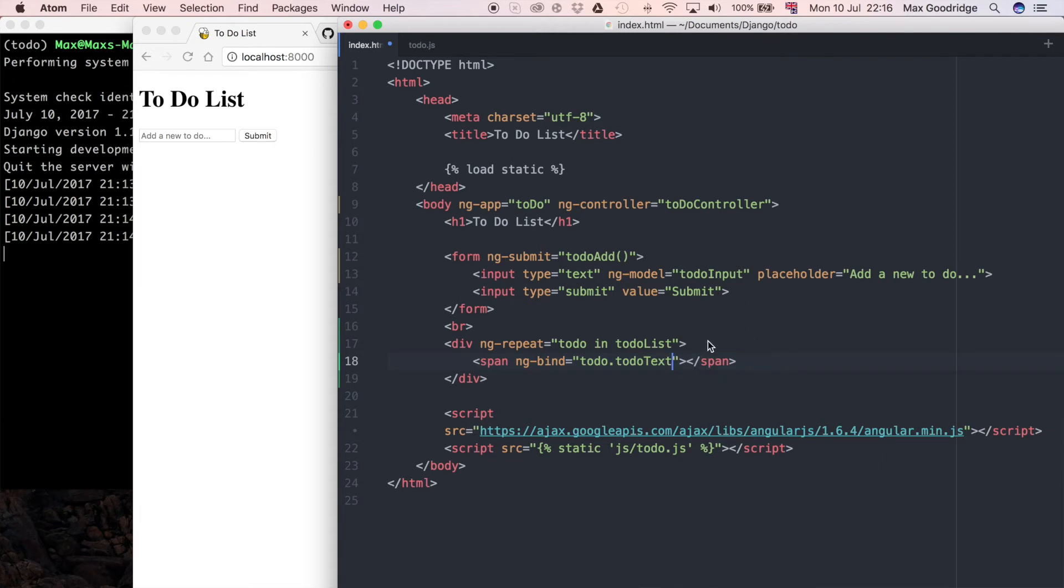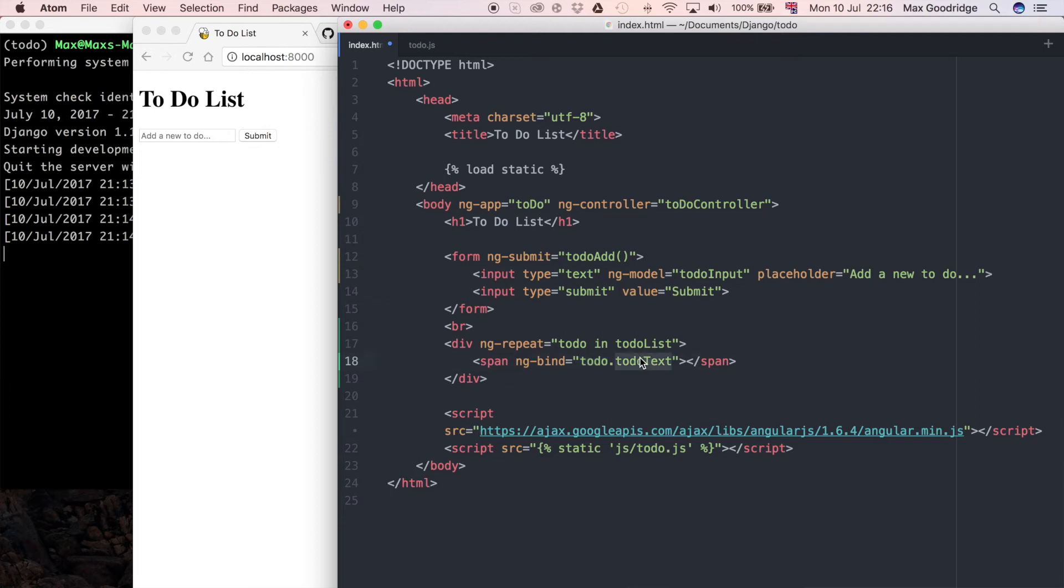Hopefully this will make more sense when I write the JavaScript part, but to-do is going to be an iterable object which is going to look like a dictionary. In that there's going to be an attribute or a key called to-do text. That allows for if we want to add anything else to do with that particular to-do item, we could quite easily do that, say the assignee if it was like a Jira ticket for example, or maybe a status of whether it's done or not later down the line.